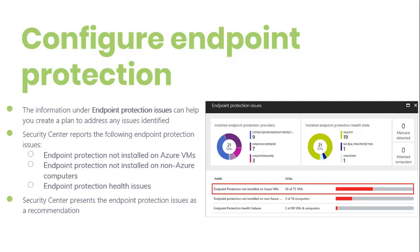Signature out of date: an anti-malware solution is installed on this VM and computer, but this solution does not have the latest anti-malware signature. Second, no real-time protection: an anti-malware solution is installed on this VM and computer,